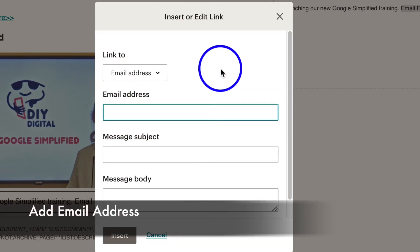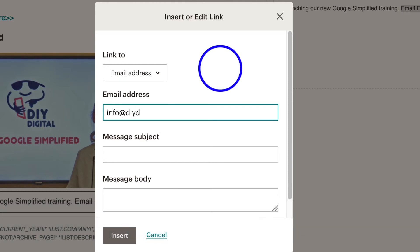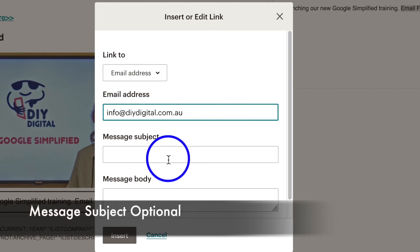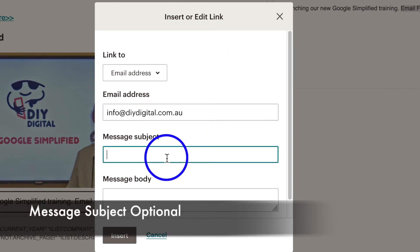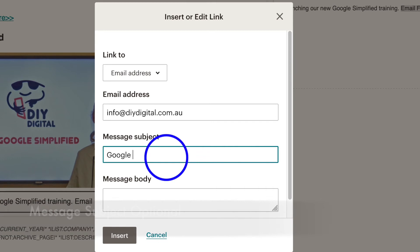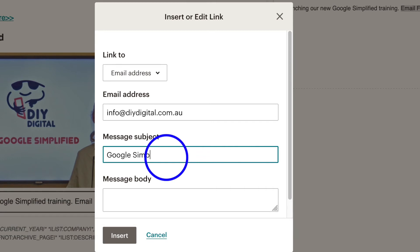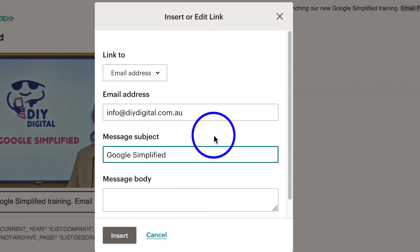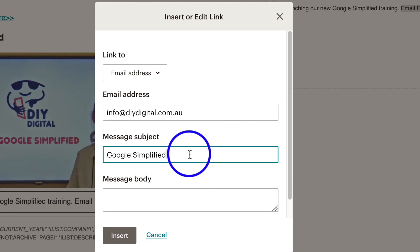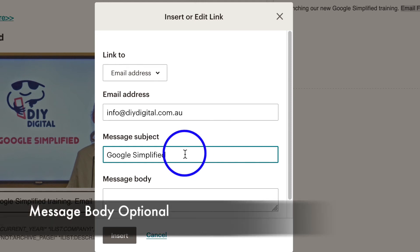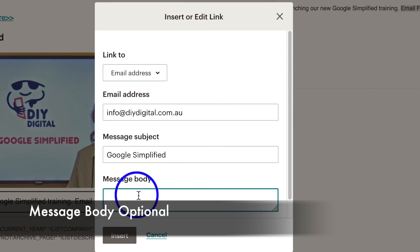You might want to put a subject heading in there, so if you put Google Simplified, if this was particularly around an article, so that if they said nothing else you knew that they were inquiring about what it is - in this case Google Simplified. But you don't have to put a subject in and you don't have to put a body, and usually I just do the subject.